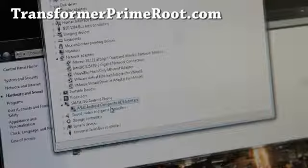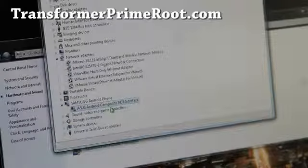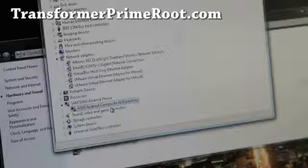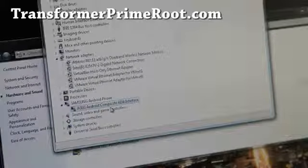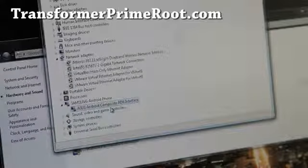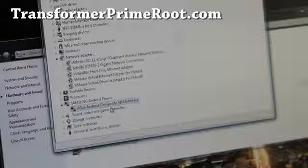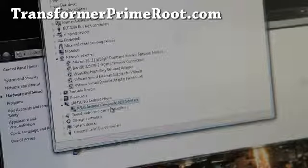If you want to root your Transformer Prime, don't forget to check out my site, TransformerPrimeRoot.com, where I have all kinds of hacks, tips, and cool stuff. Anyway, that's how you install Transformer Prime Windows Drivers.